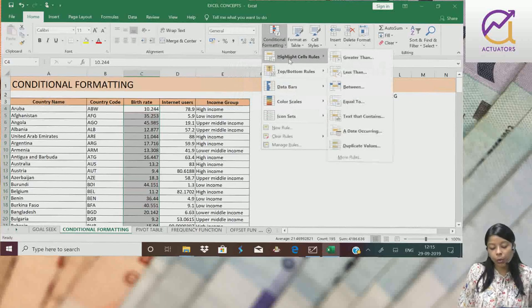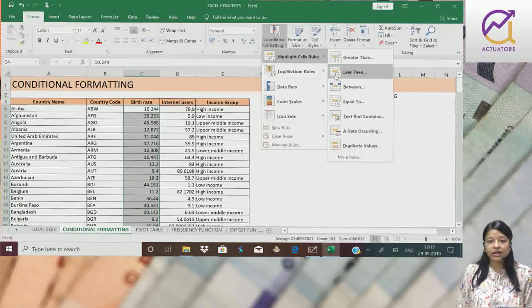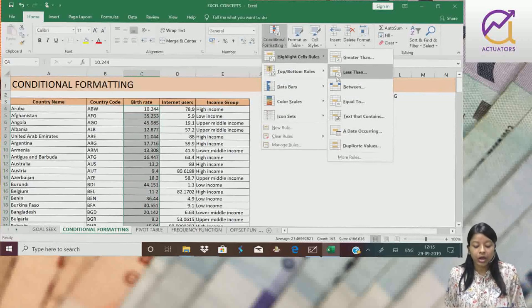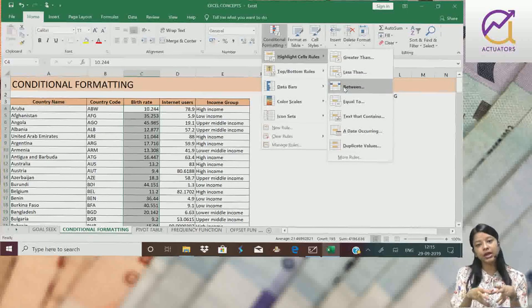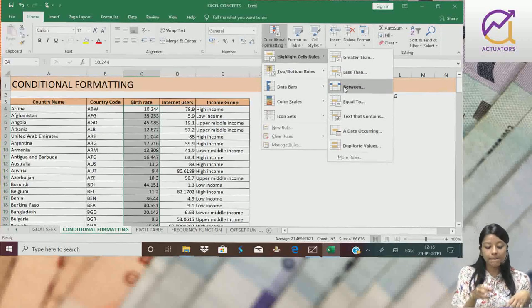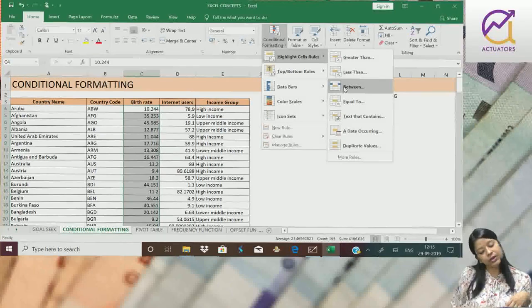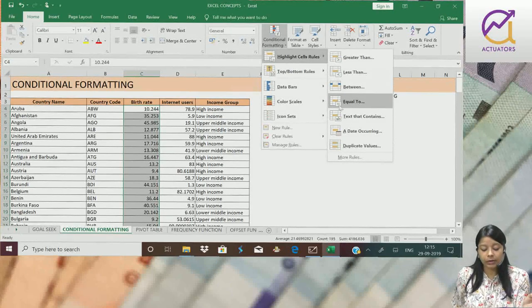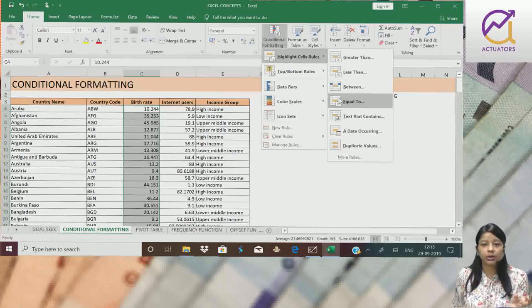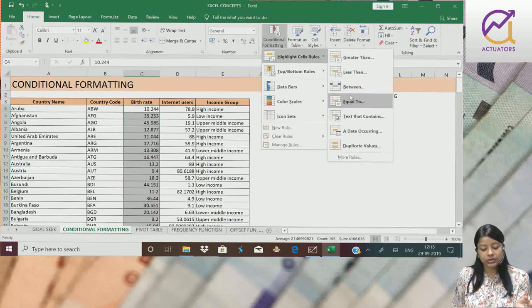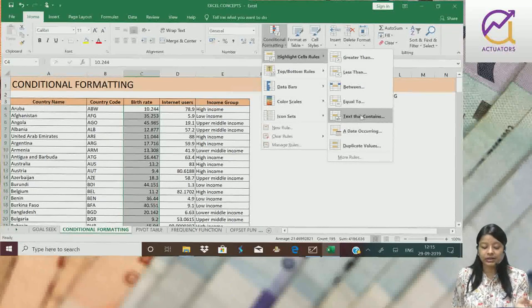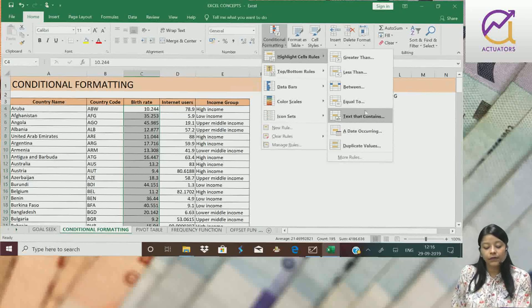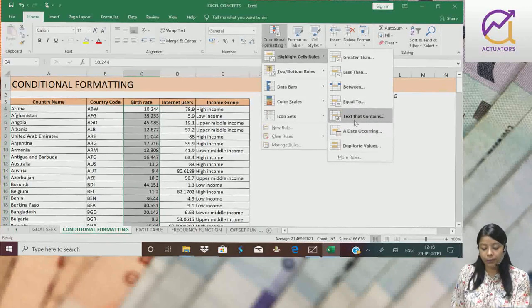If I want to highlight the cells between 30 to 50, I will use the between option. If I want to highlight cells which are equal to 50, I can use this option. Text that contains - this is not a text column which I have selected, so here the rule will not apply.